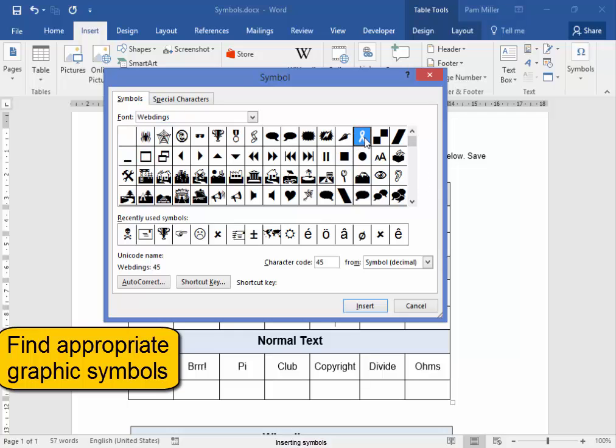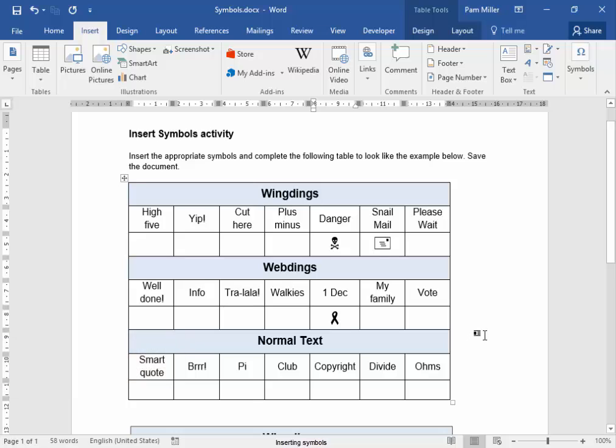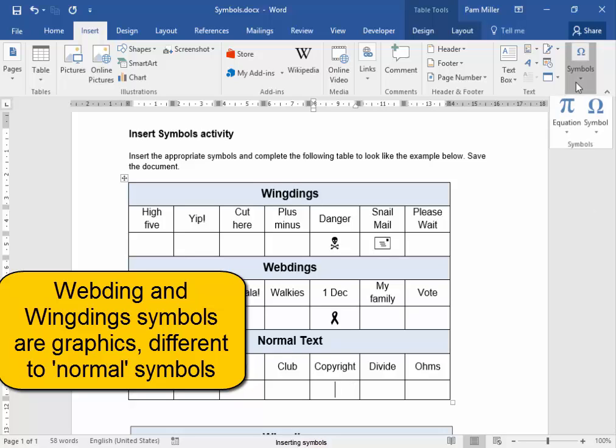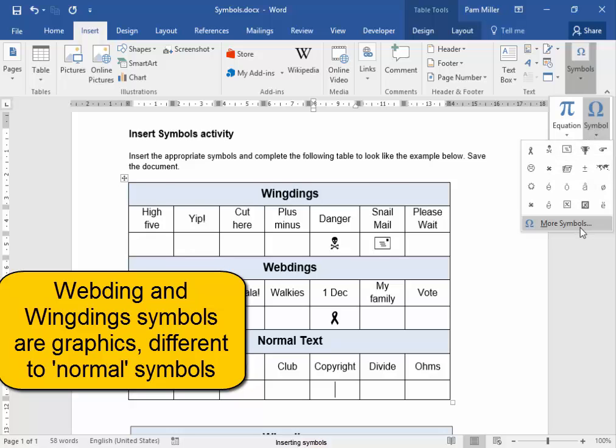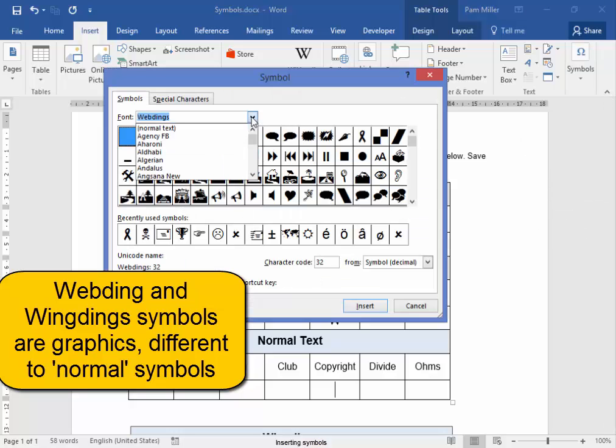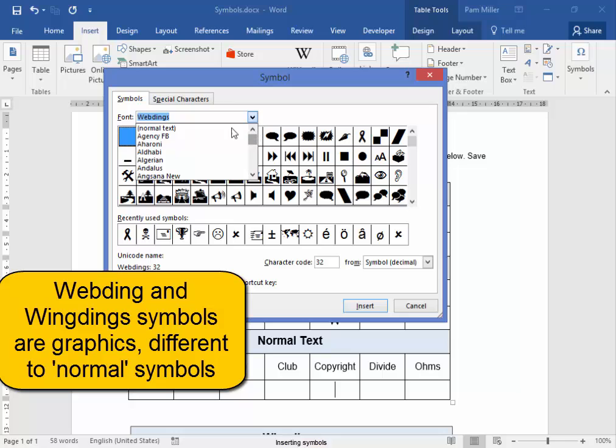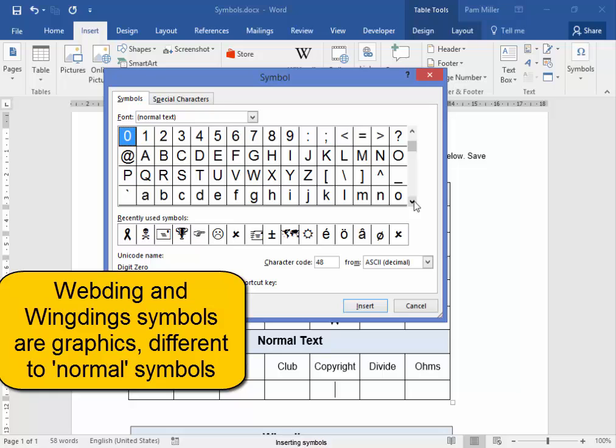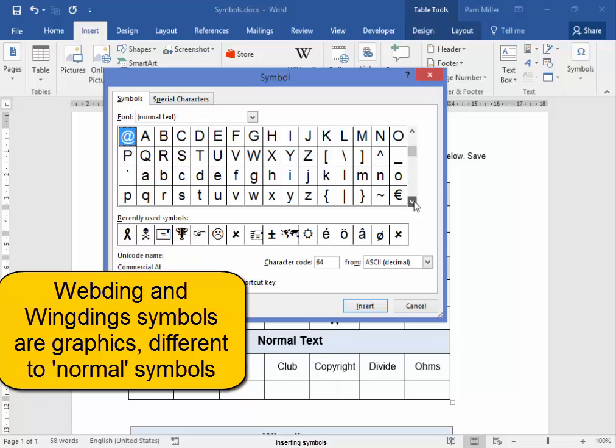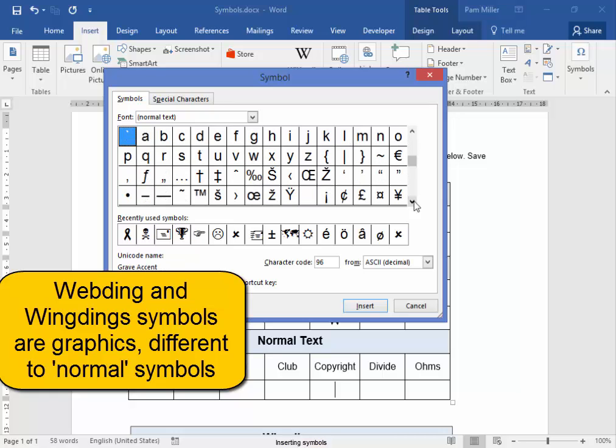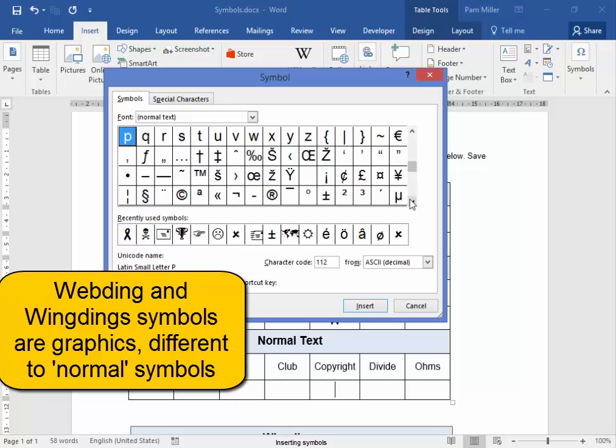Let me see here if I can find a symbol for copyright. It's a normal text symbol. Symbols, More Symbols, Normal Text. I want a symbol for copyright. Scroll down. There's a symbol for copyright.